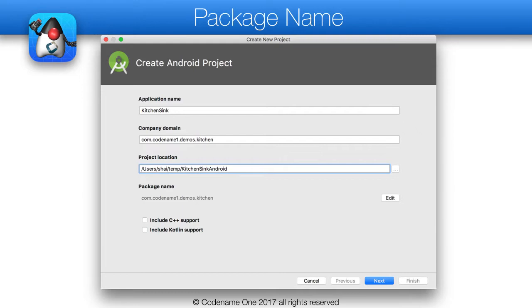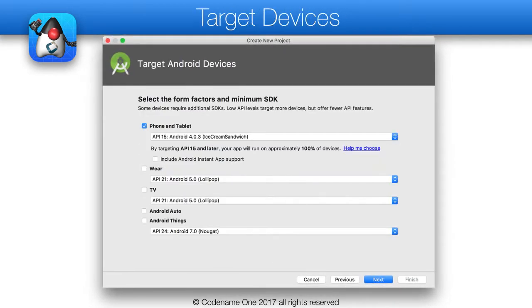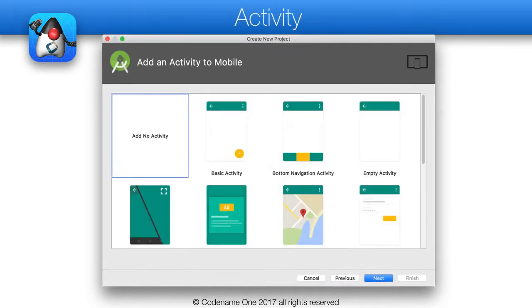When setting the project details, the most important bit is the package name — it should match our main package name. I left the default settings for the target platform and chose the blank activity; I'll create one manually later.